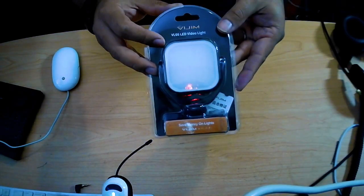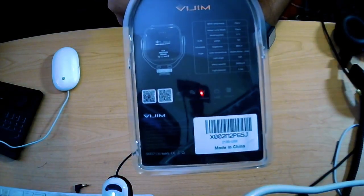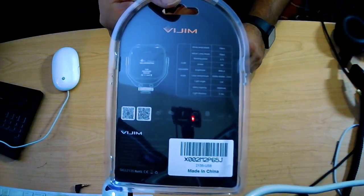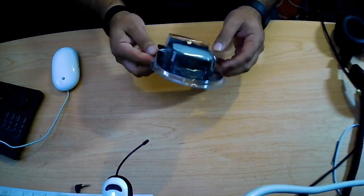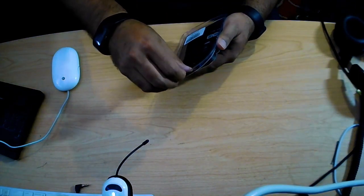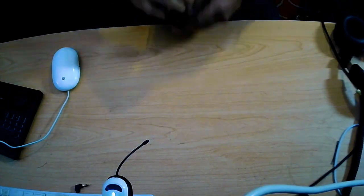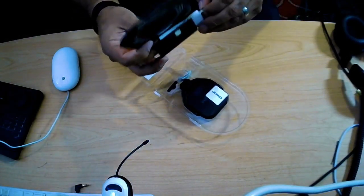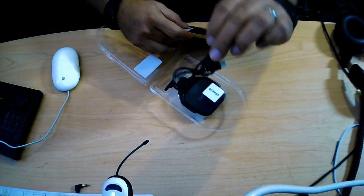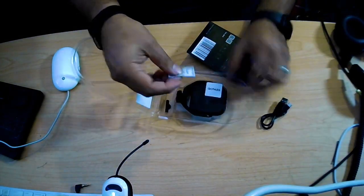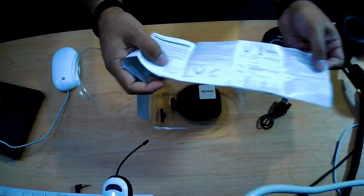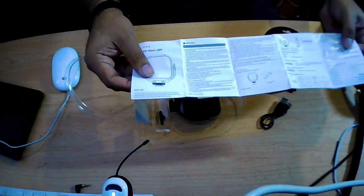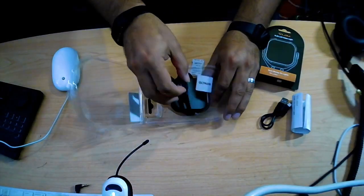It says save money on lights. There's some instructions here. This is the VL66 LED light. I don't know if I'm going to have to charge it, so I may have to pause the video for a little bit. When you open it, you'll see a cable for charging, some instructions, and the actual light.